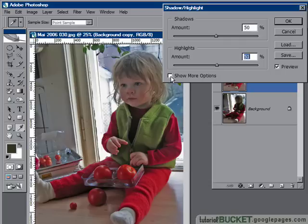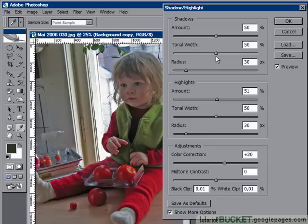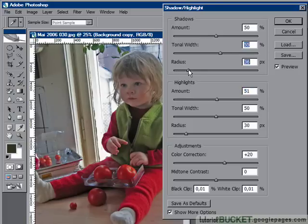There's a Show More Options checkbox here — I'll click and turn it on. It increases the amount of options available for each of the tools. For the shadows tool we just had an amount function, but we can also play with the tonal width, which affects the colour settings, and the radius, which is how many adjacent pixels it's going to affect, so you can fine-tune it.